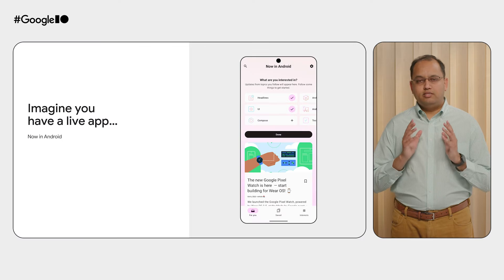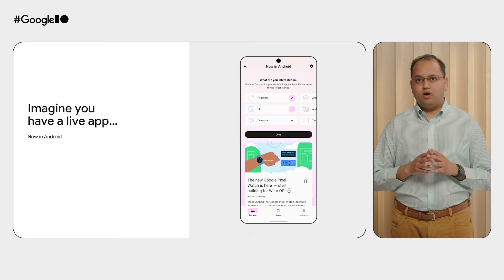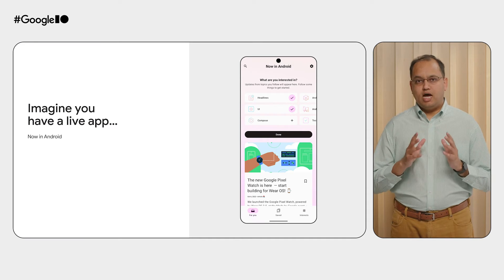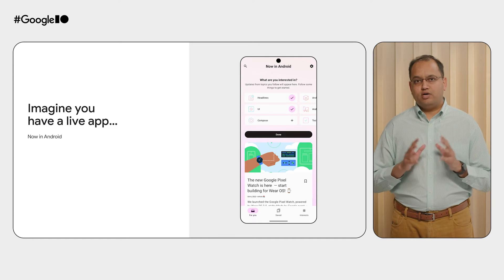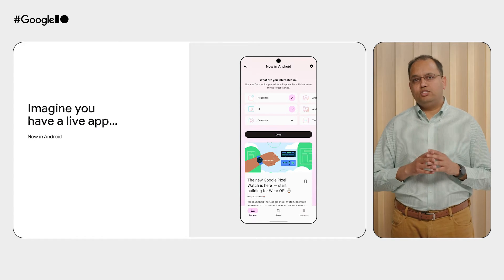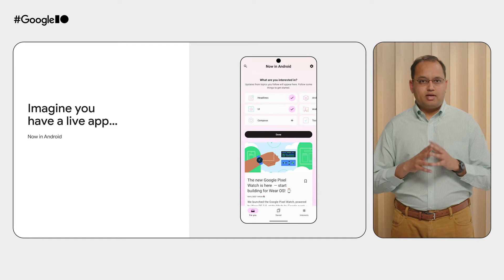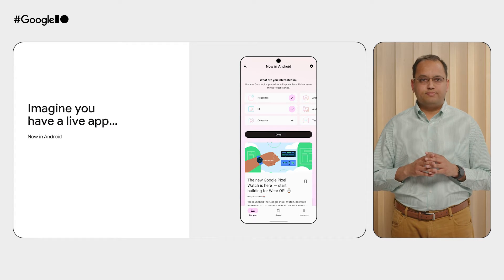In this presentation, we are relying on your favorite sample app, NowInAndroid. NowInAndroid is a fully functional Android app that aims to educate developers on best practices for Android development.